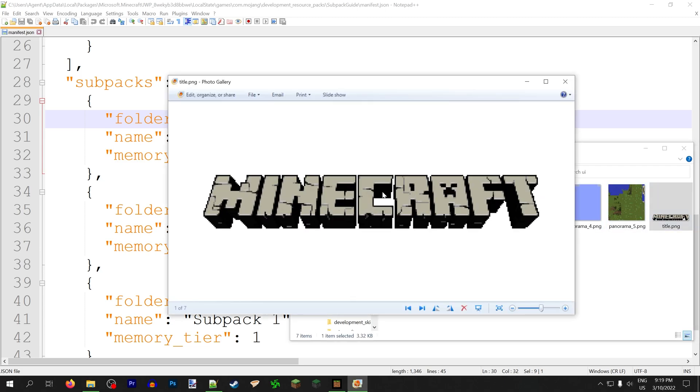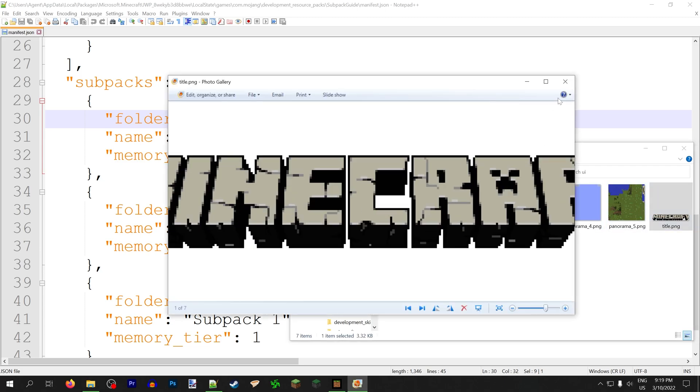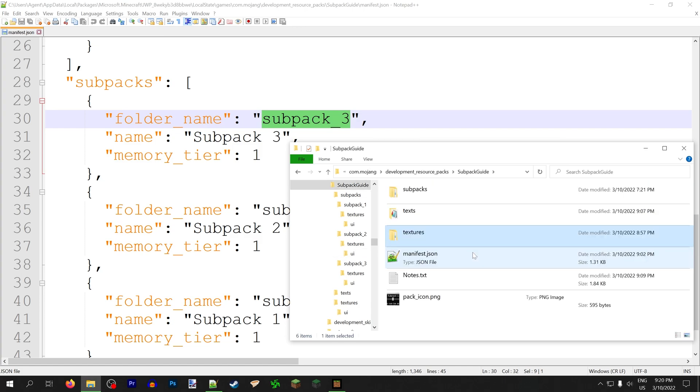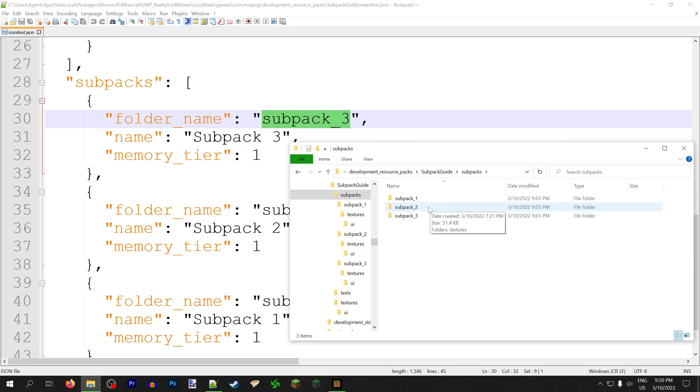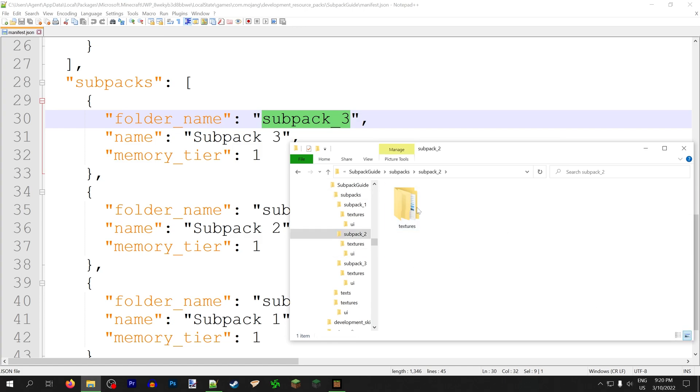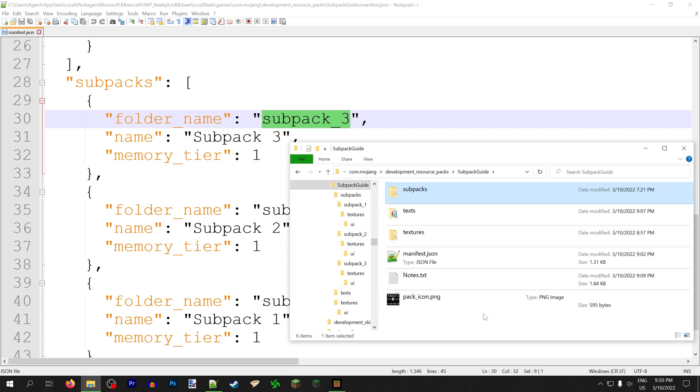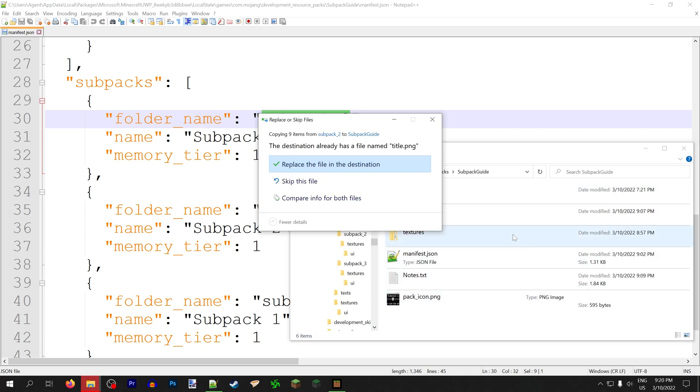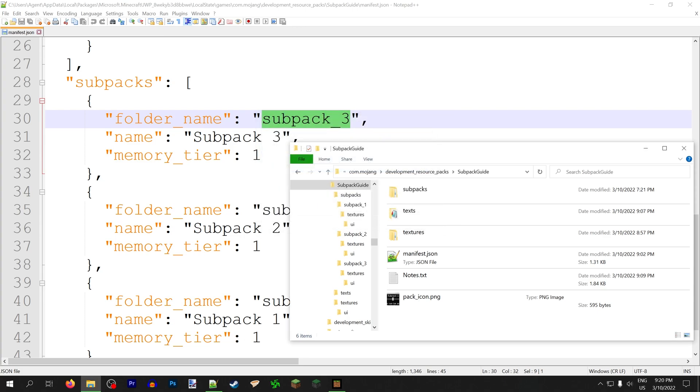The second subpack of this resource pack does have a file that overwrites it. It's a crappier version of the title made for an April Fool's joke. So when you select subpack two, the game essentially takes all the files in here, copies them, pastes them in the main folder, and clicks replace. That's exactly what the game is doing, so that's how you can imagine it.